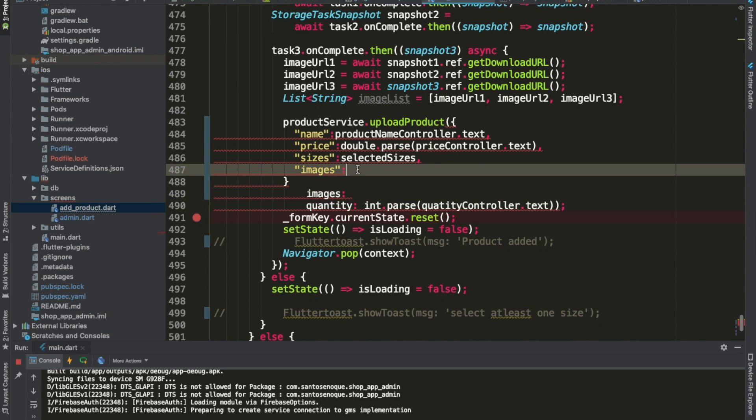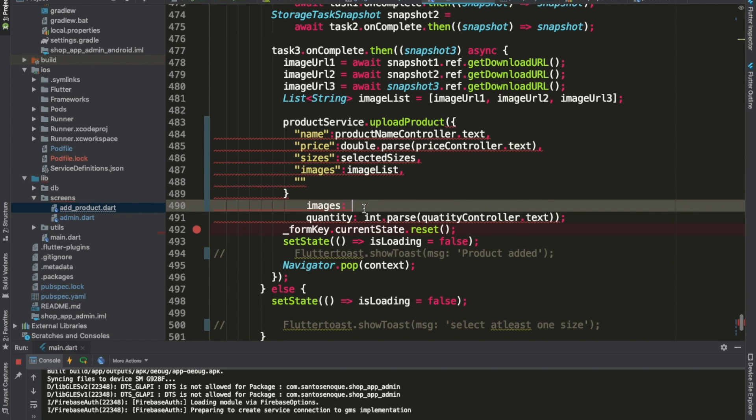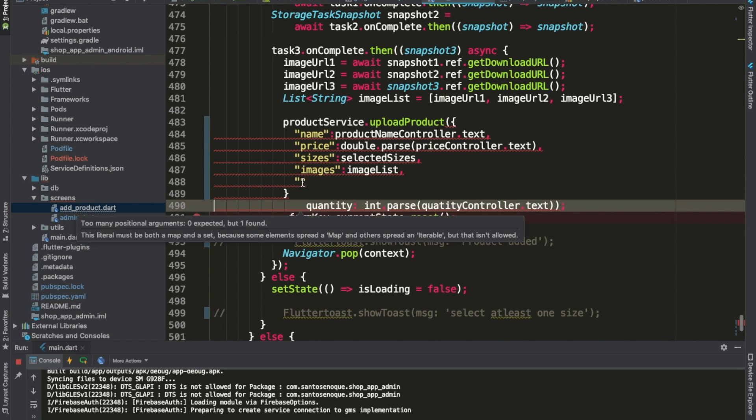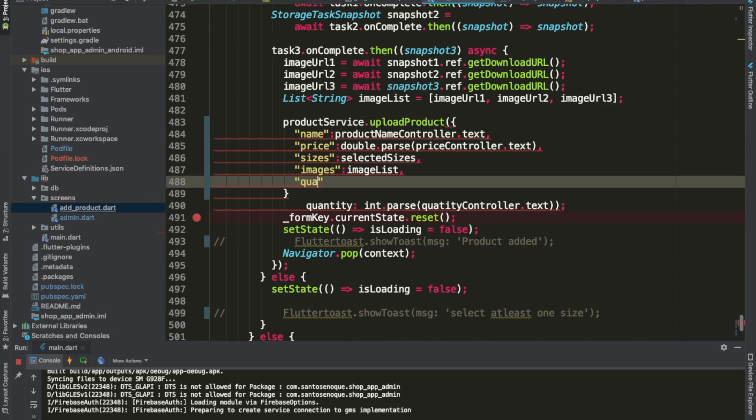Then we need images, and we'll place the images list here. And finally, quantity, and this is what we want.